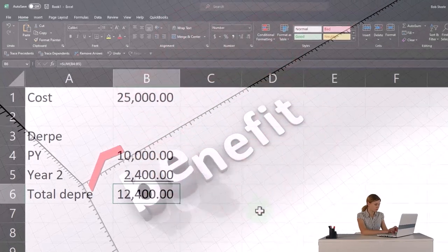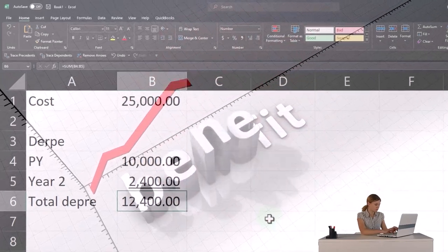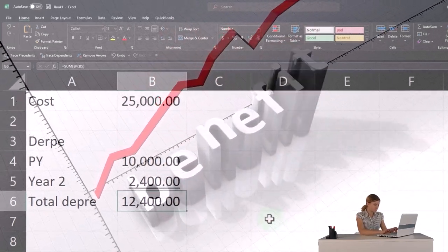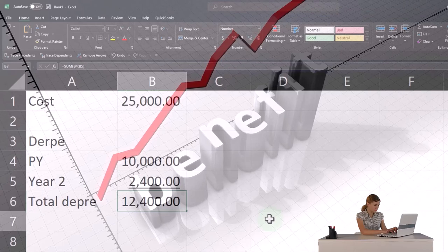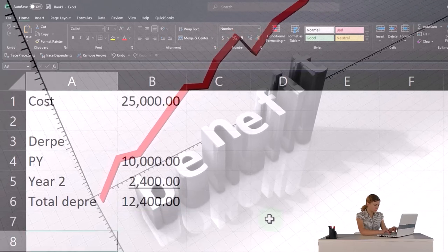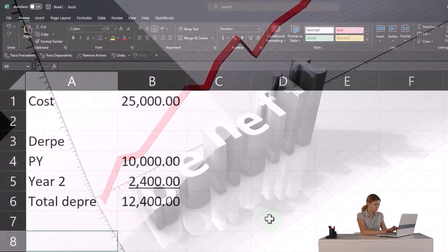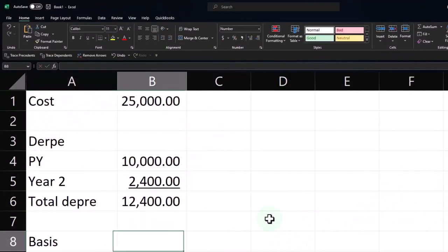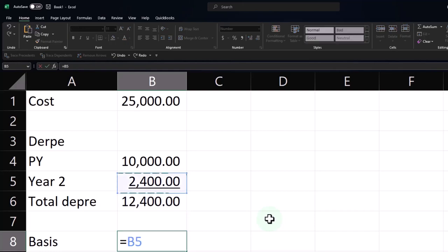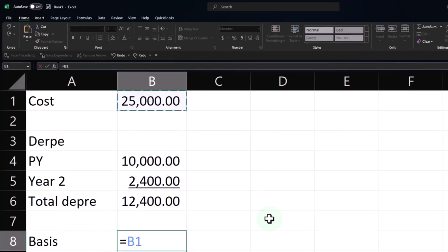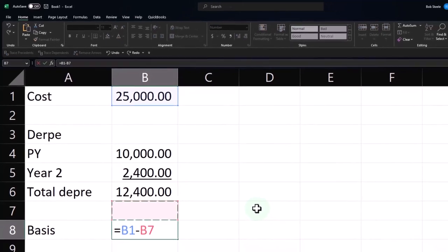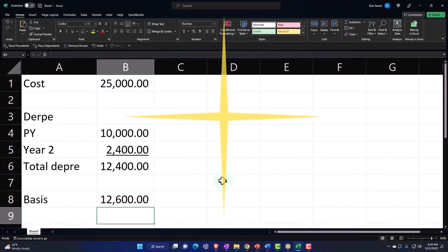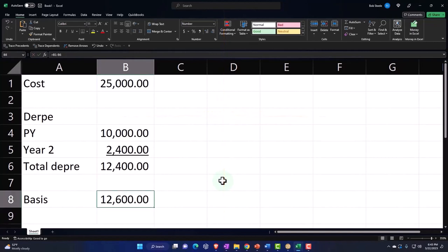Because we got to deduct that on the Schedule C, we got a benefit from that. That means the basis is lower. So now the basis we could say is going to be like the book value if you're talking in accounting terms. Basis for taxes is now that $12,600.